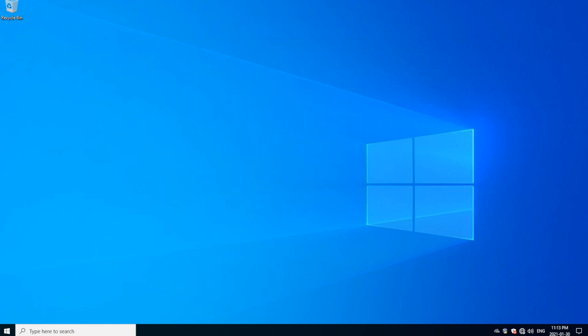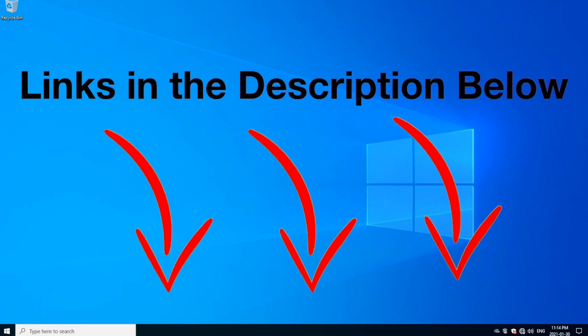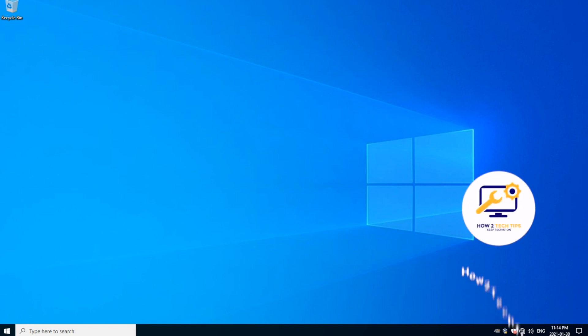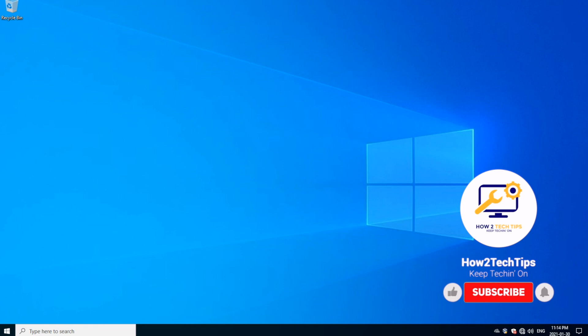From anywhere really, eBay, Amazon, doesn't really matter. I will put the links of the USB Bluetooth adapters in the description below. And that's basically it. I'll be using Amazon.ca and Amazon USA. And that's basically it. Thanks for watching, guys.